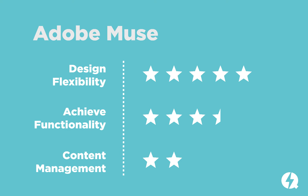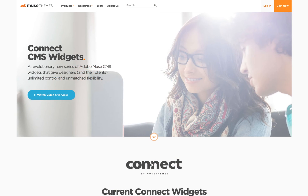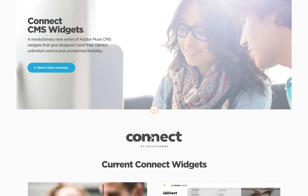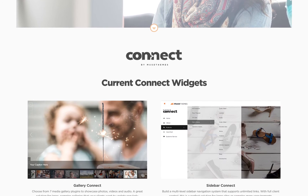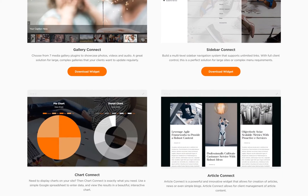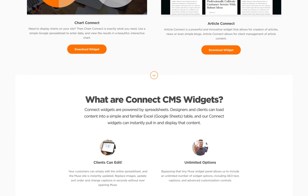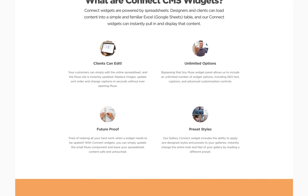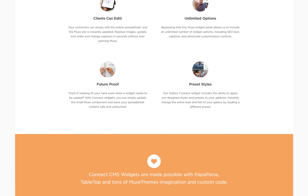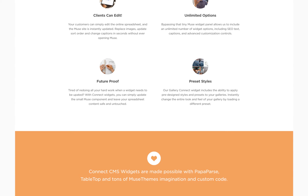In terms of client-side management, this is probably where Muse falls short. When compared to a platform like WordPress or Squarespace that is designed for clients to be able to use it easily, Muse doesn't have these CMS capabilities built in. We've explored lots of options for client management using our Connect series of widgets and it's working really nicely. However, if you're evaluating Muse based on its CMS capabilities, especially compared to something like WordPress, it's not going to stand up to it.